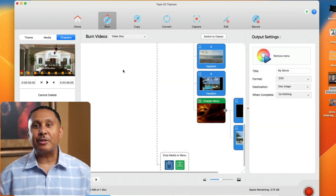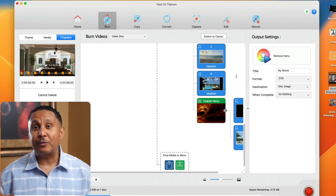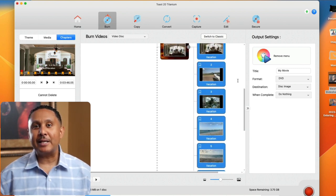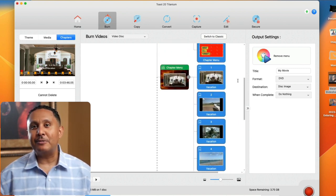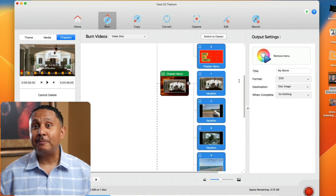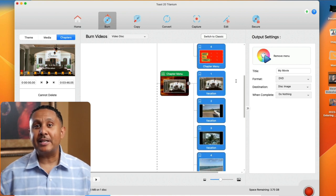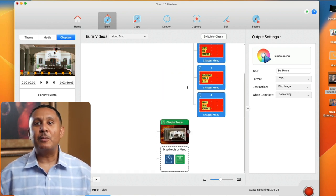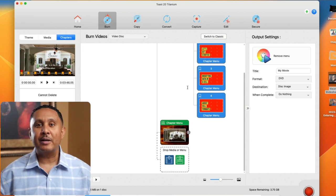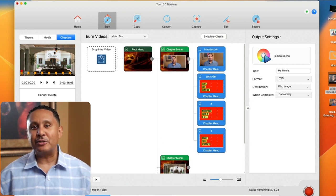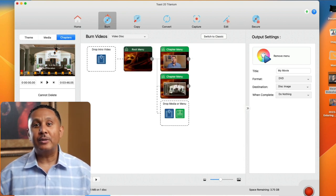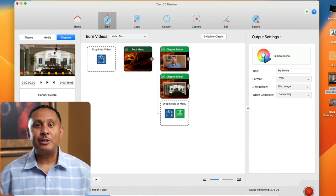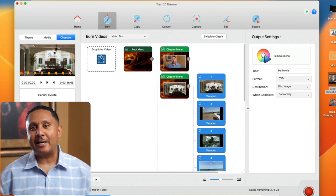Toast lets you collapse elements of the menu to tuck them away until you need them. Just click this arrow to hide subordinate menu elements. This will give you more space to work and hide all that complexity as you build. You can click the small gray circle again to expand the hidden items.